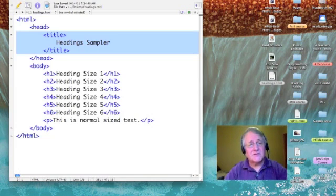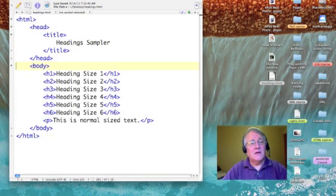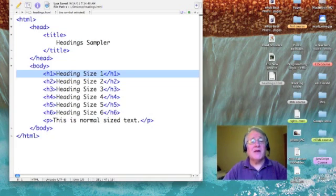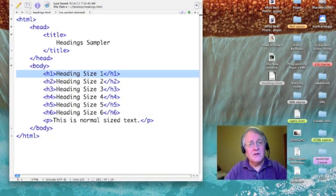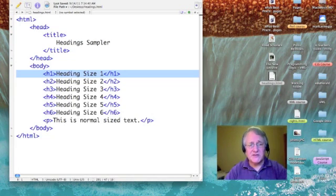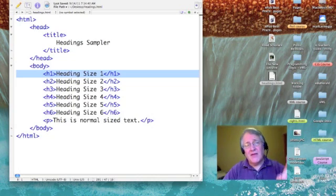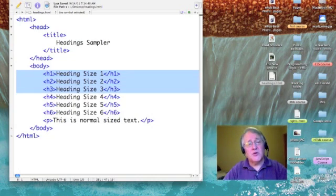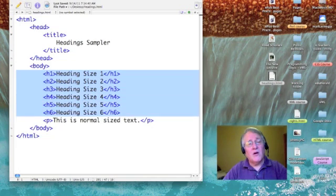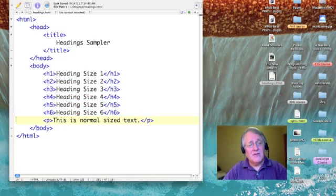In the body, I've created seven lines of text. The first six are headings that vary from heading size 1 all the way down to 6.